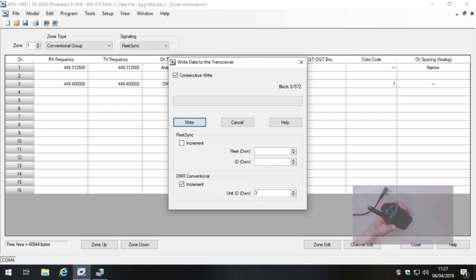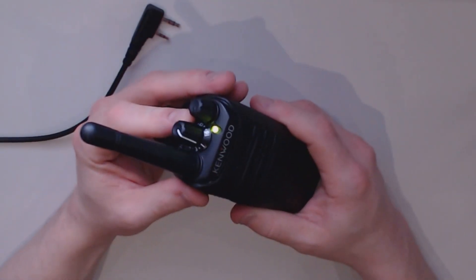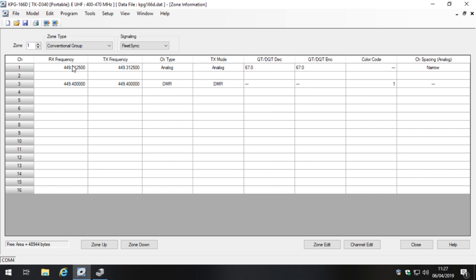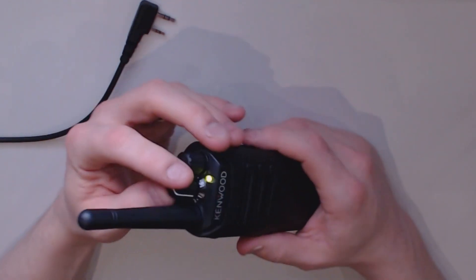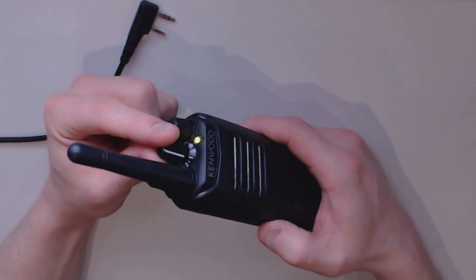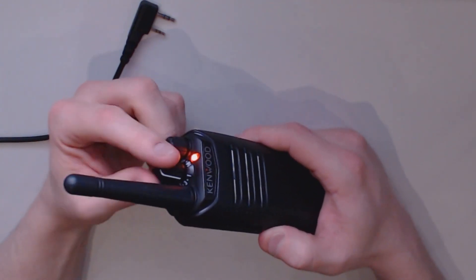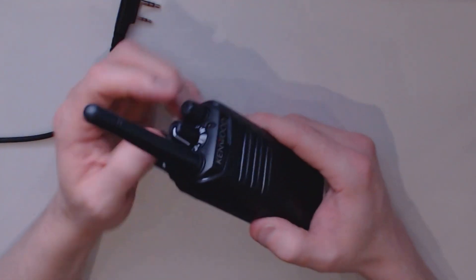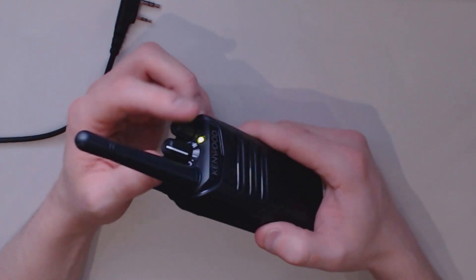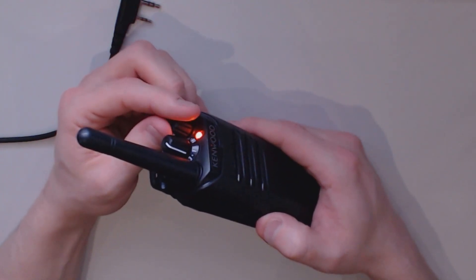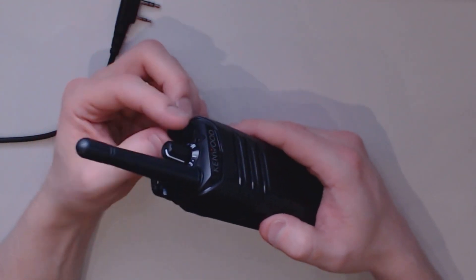Now looking at the radio itself, we're on channel 1. If you remember we had two channels — one at channel position 1 and one at channel position 3. Channel 1 is the analog channel. Channel 2 makes an error tone because it's disabled — not a valid programmed channel. Channel 3 is the DMR digital channel we programmed. That confirms everything has written correctly.